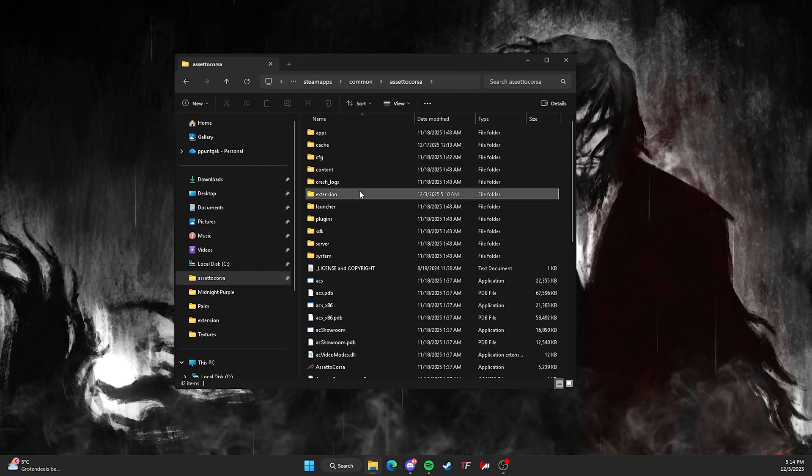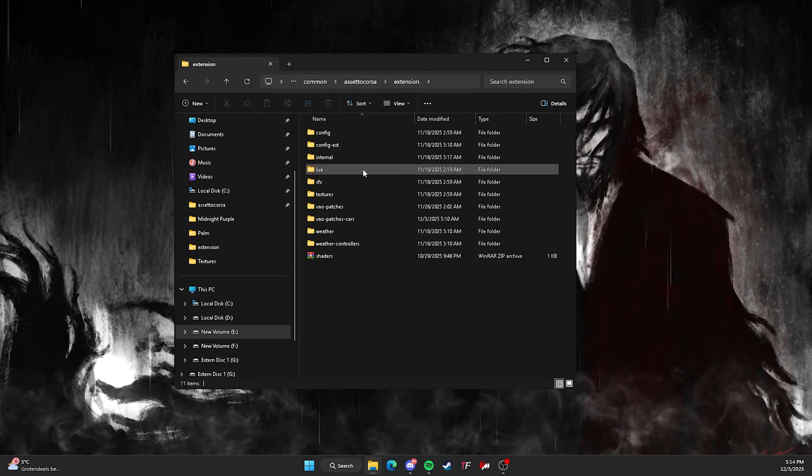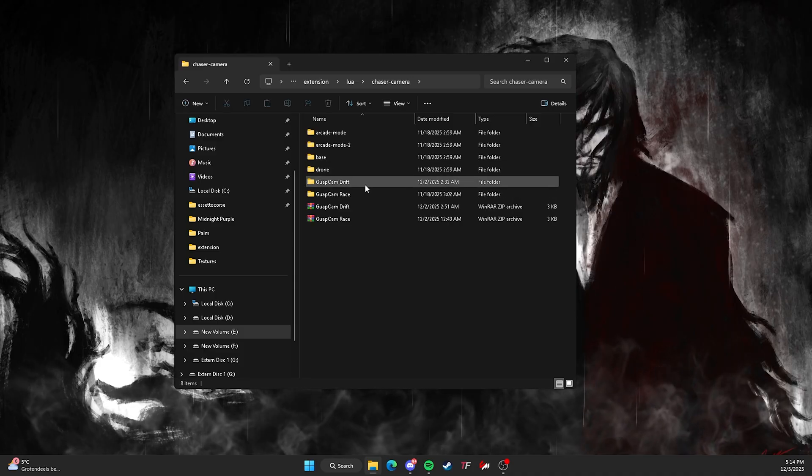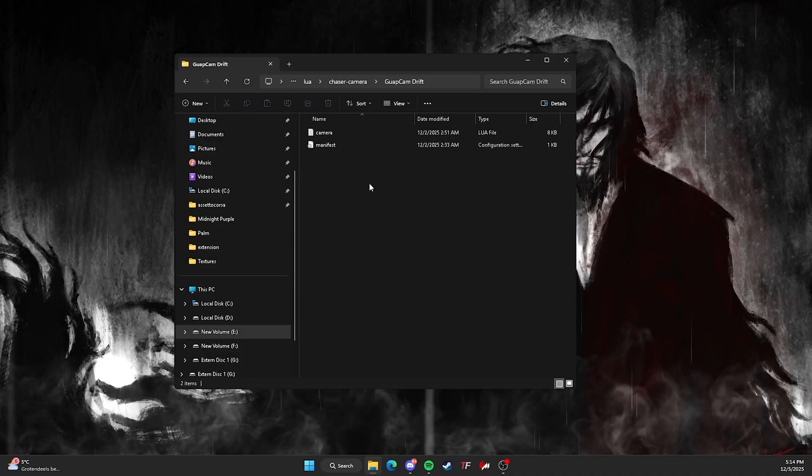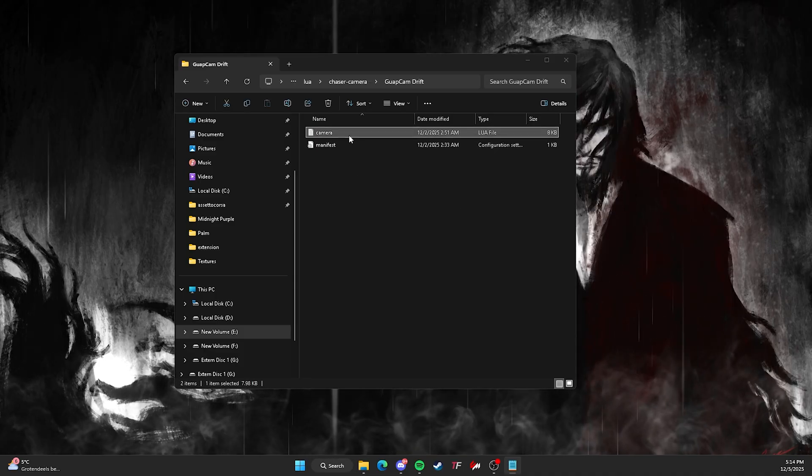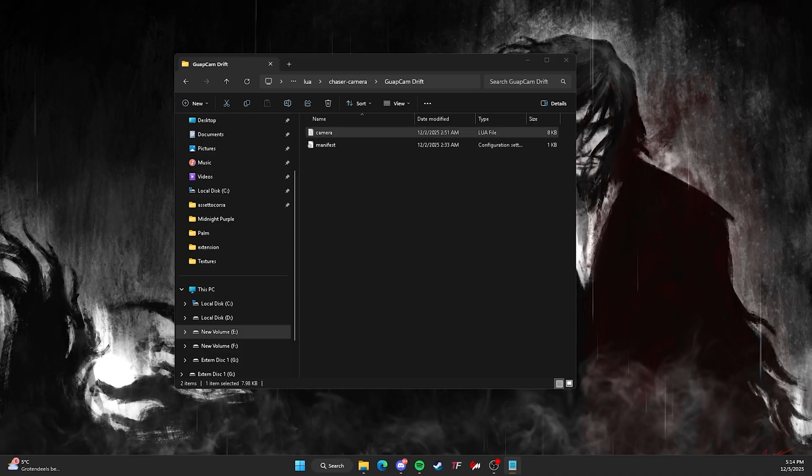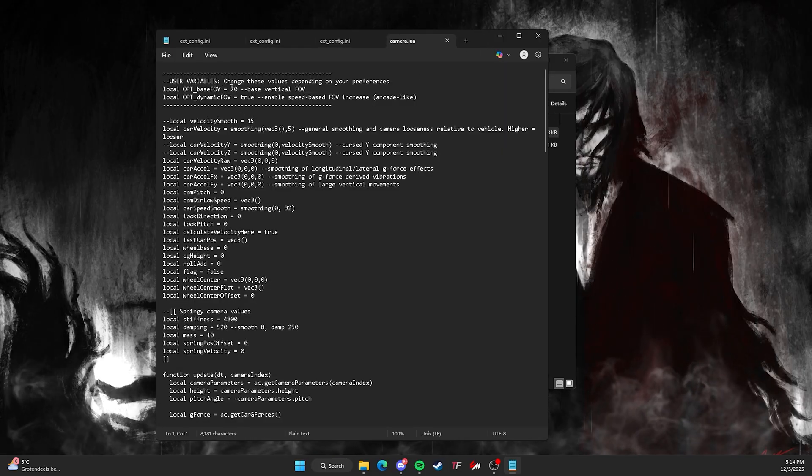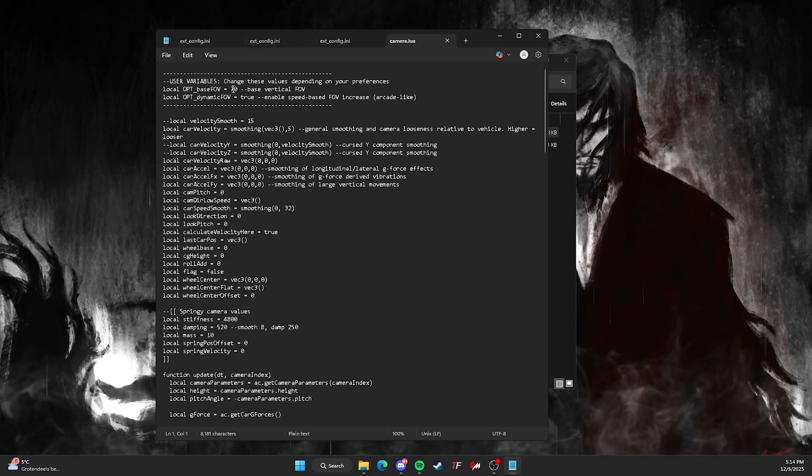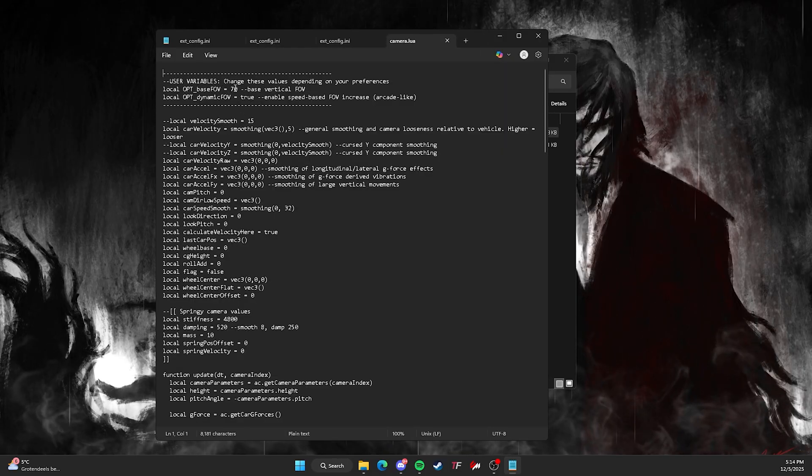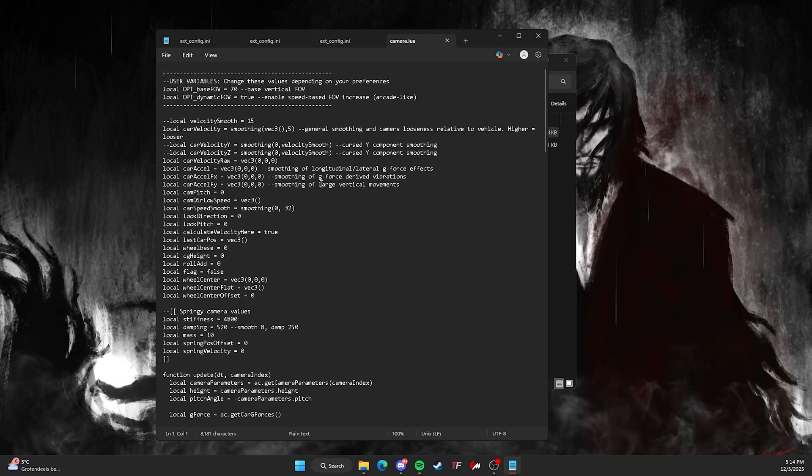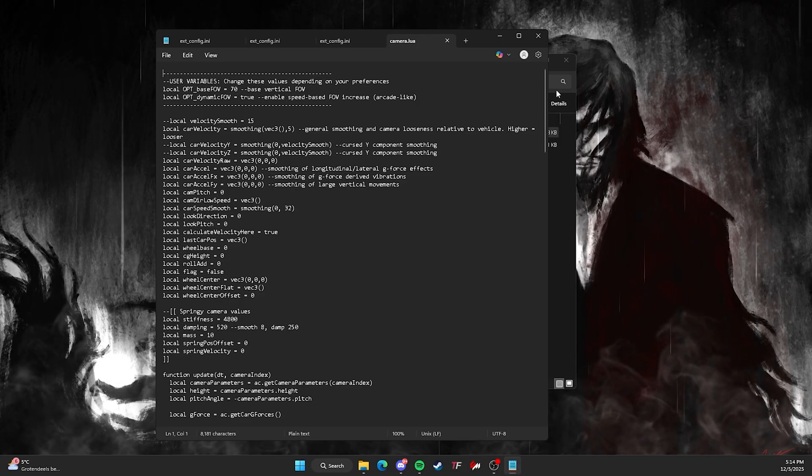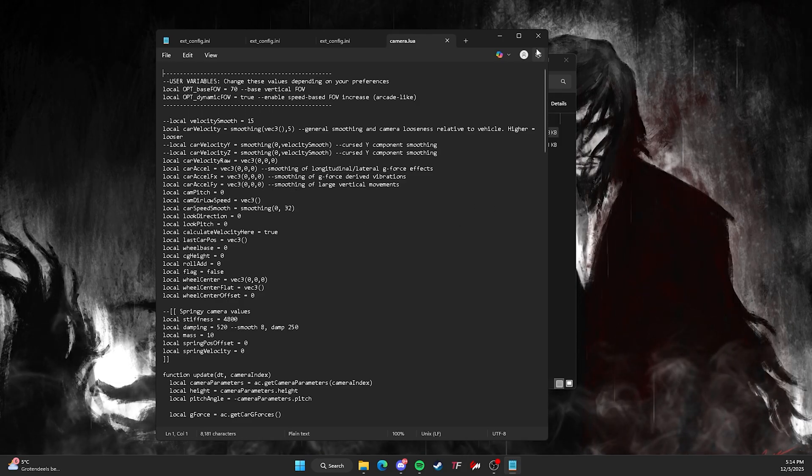You go to extension, Lua, chase a camera. Then just click on this one, file. Click on camera, double click, and it should open up a code, and you can change your FOV right here. Oh, it's on 70. My fault. Not 75. You can change it to 75, 80, 90, 120. It doesn't matter. So yeah, that's pretty much the tutorial.